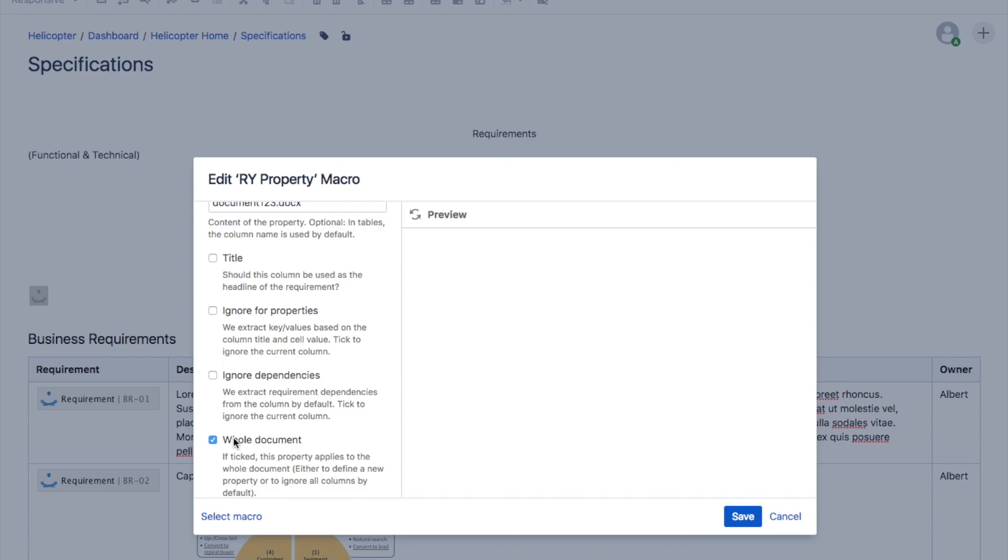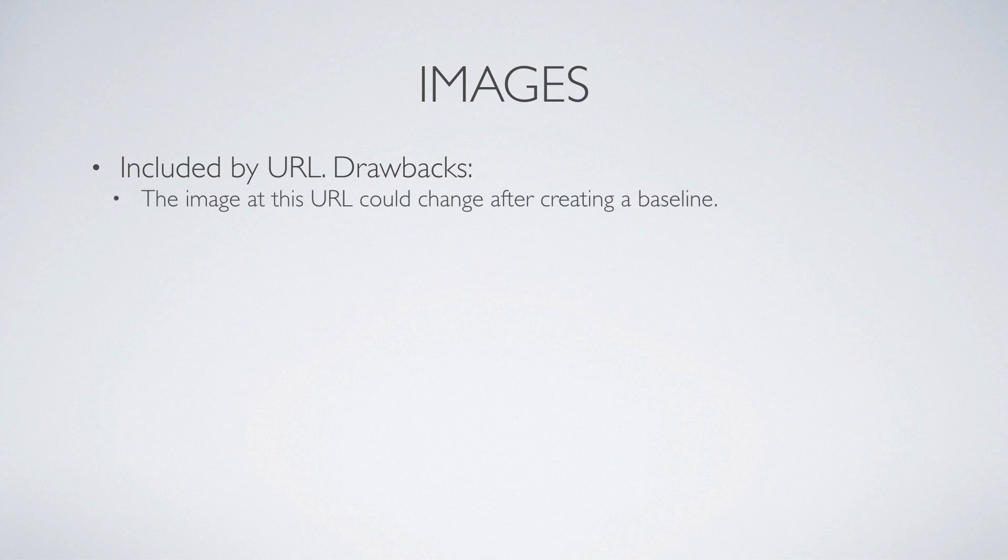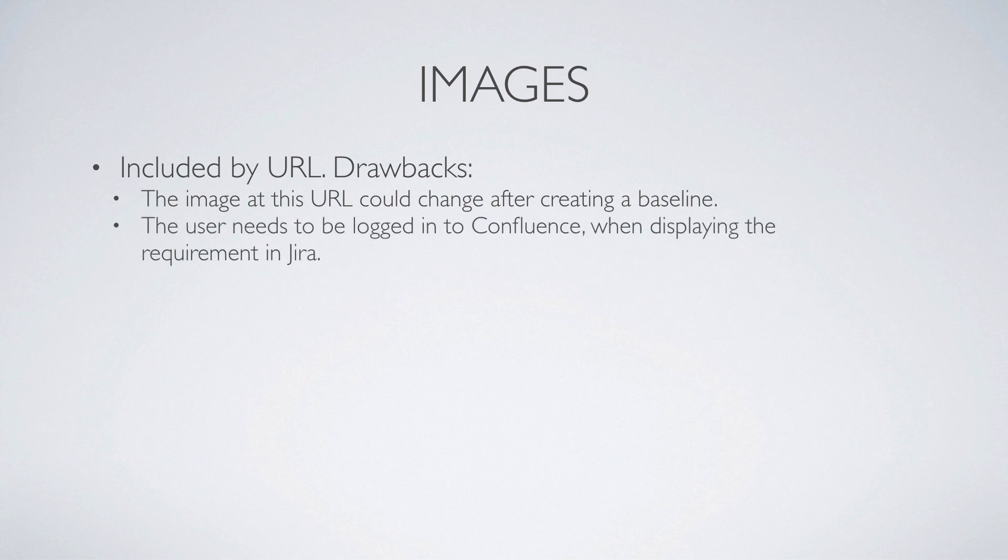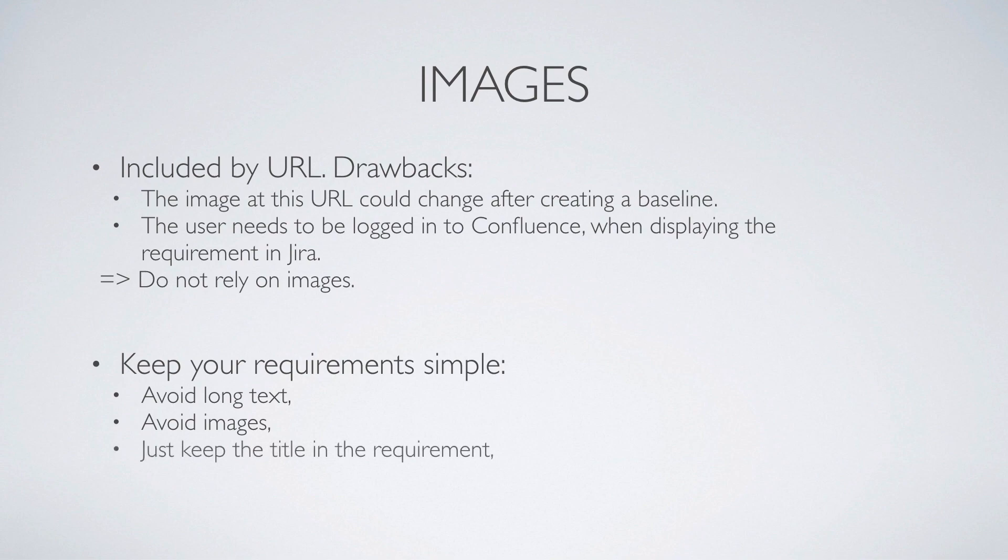One last word about the general formatting of requirements. Images. Requirements can include images, but only the link is saved. That means if you modify an image after creating a baseline of this requirement, then the latest version of the image will be displayed, not the older one. Also, for the image to be visible in Jira, the user needs to be logged into Confluence. As a general rule, requirements are not expected to rely on long text or images. The system is specifically designed so the user can see what the requirement talks about and then click on the requirement to see it in context with the full information.